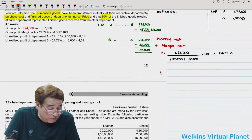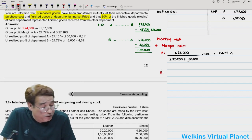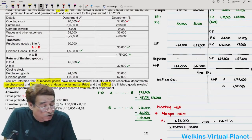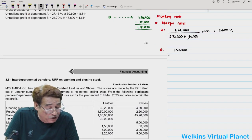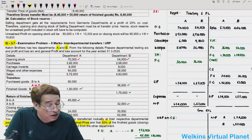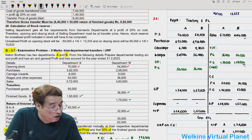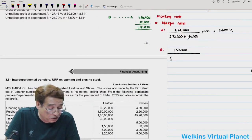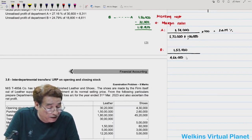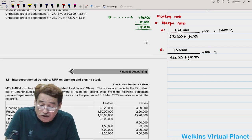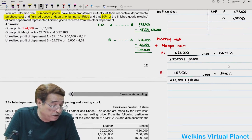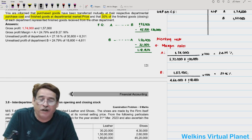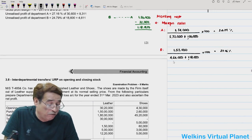Now we have the margin rates and can find unrealized profit. Department A's closing stock of finished goods = ₹1,02,000; Department B's closing stock of finished goods = ₹62,000. Question states 30% of finished goods in closing stock constitutes goods from the other department — inter-departmental transferred goods. So for Department A: 30% of ₹1,02,000 = ₹30,600 inter-departmental; for Department B: 30% of ₹62,000 = ₹18,600.